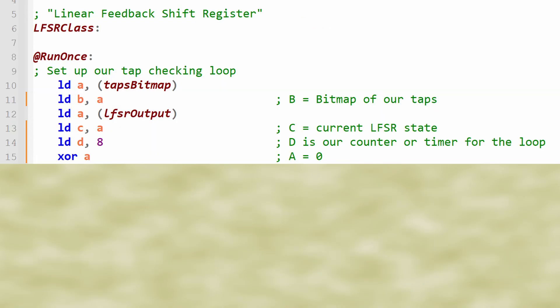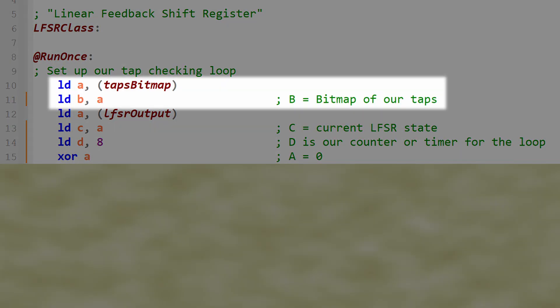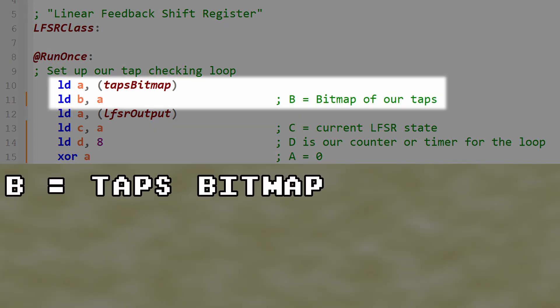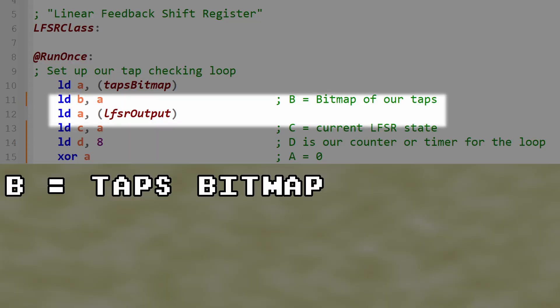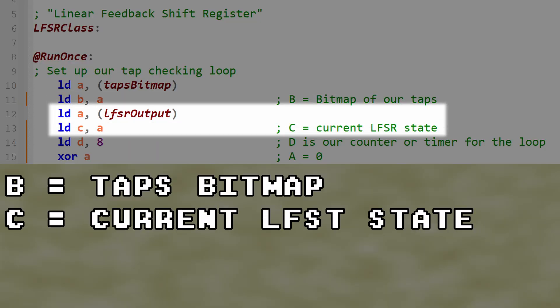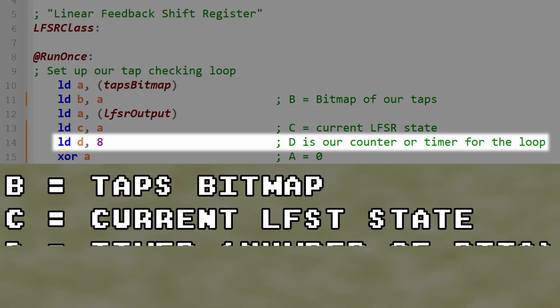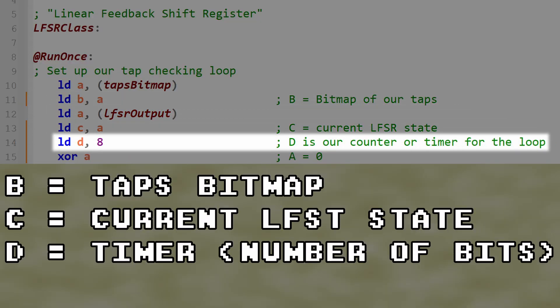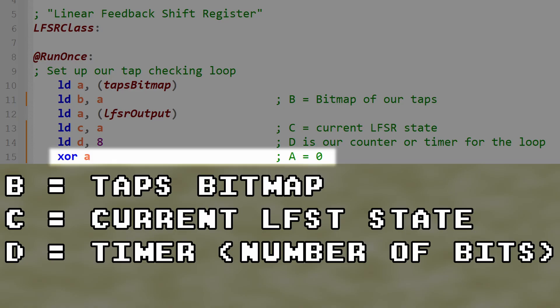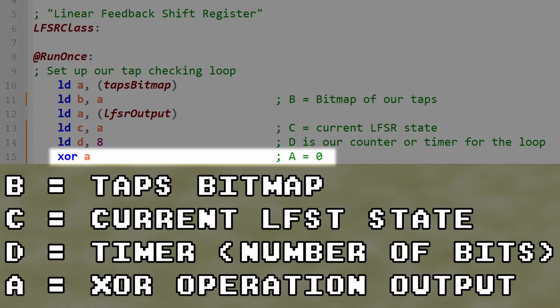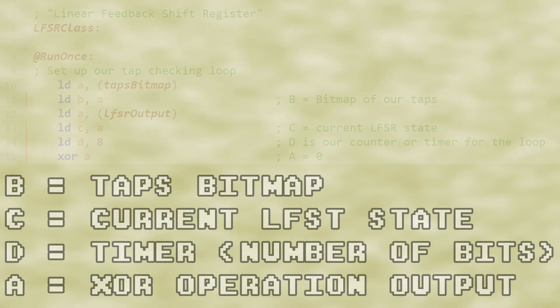The actual implementation starts off with us putting the taps bitmap into the B register, the LFSR output into the C register, setting register D to be our timer, and register A to 0.